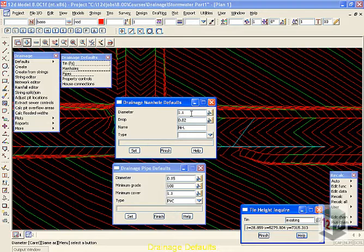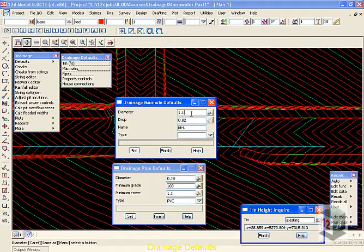First of all, the diameter. Inside 12D, when we draw our network, it's shown as a circular structure, manhole or inlet.